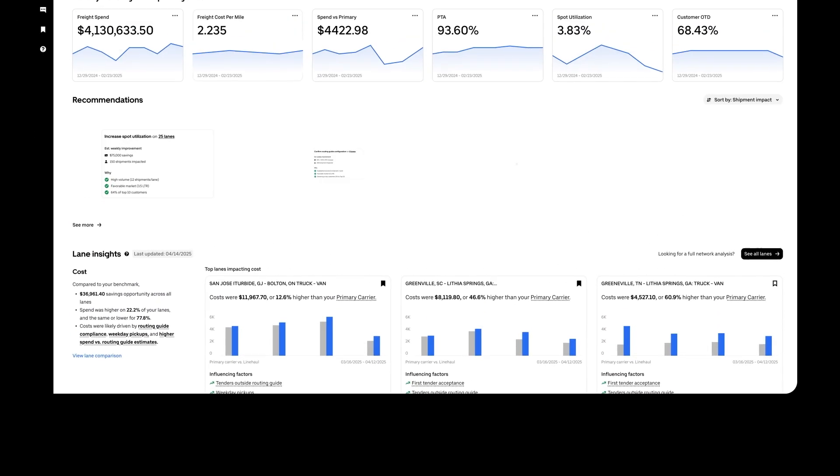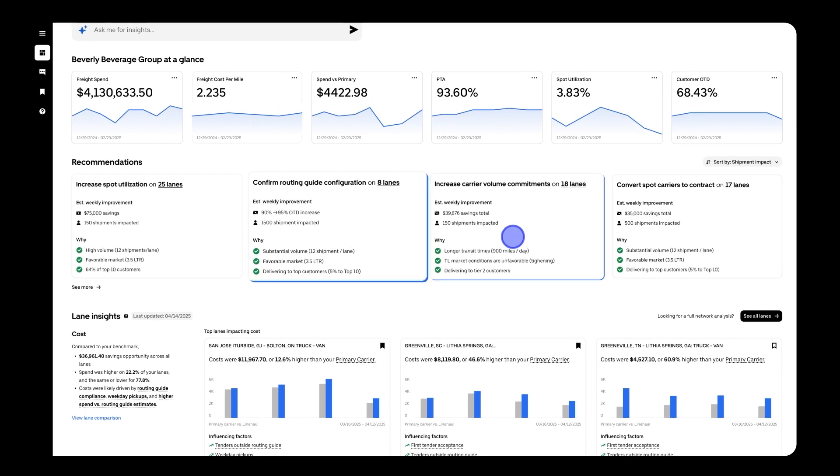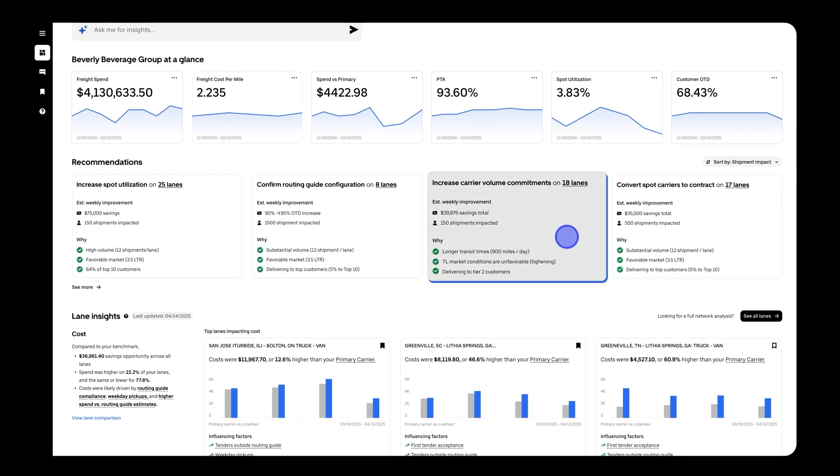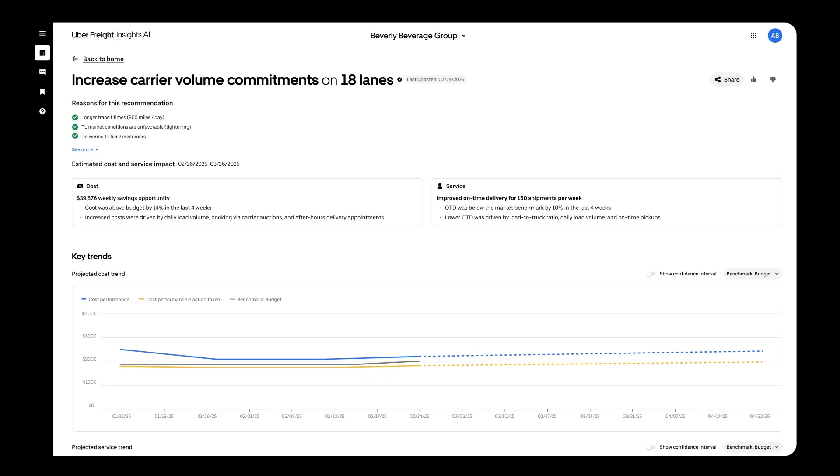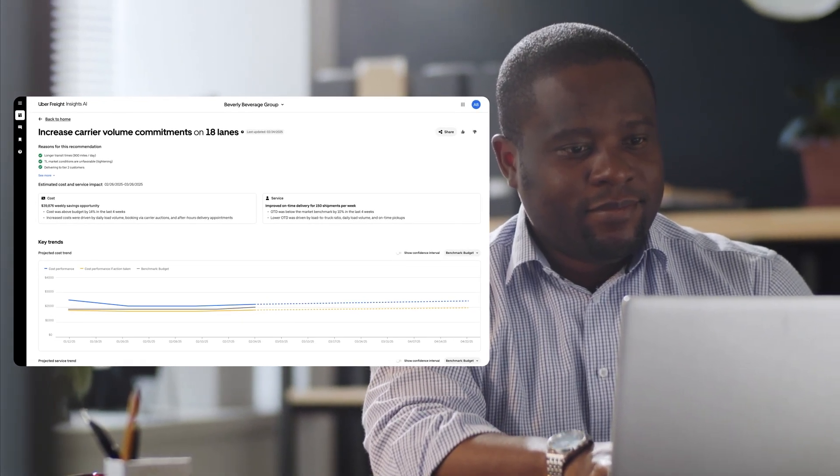Continuously adapt and stay ahead with proactive recommendations and supporting insights. Artificial intelligence works constantly on your behalf to surface opportunities for optimization on your network, giving teams the confidence to seize opportunities.